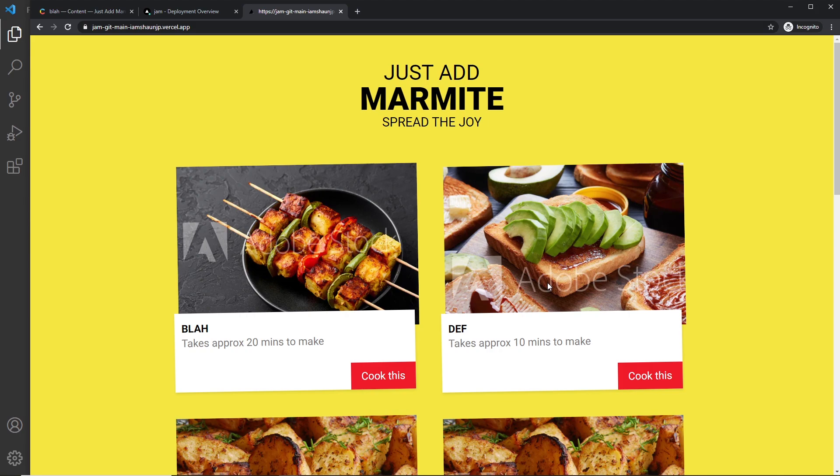Okay so that's how we do a conditional redirect. Next up we're going to create a custom 404 page.